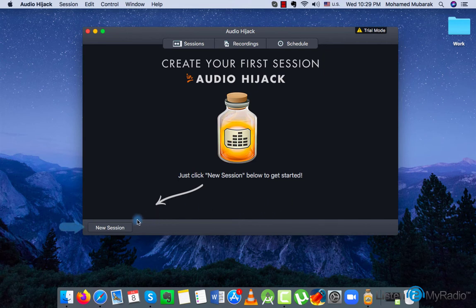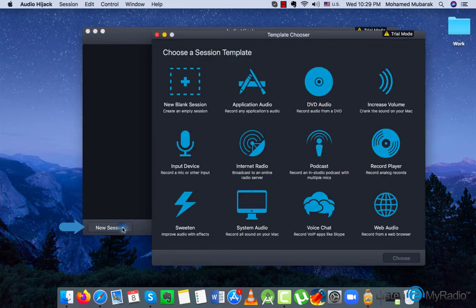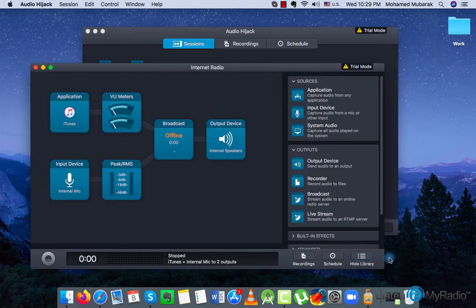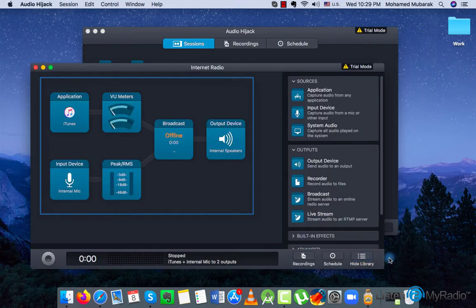First, please click on a new session button on the bottom of the software. Then select predefined internet radio block session, and hit choose. The result will look like this.